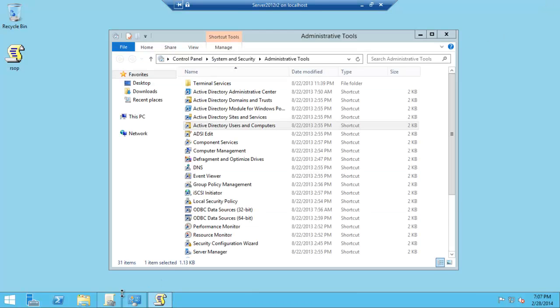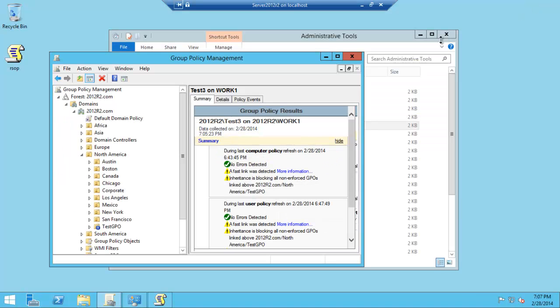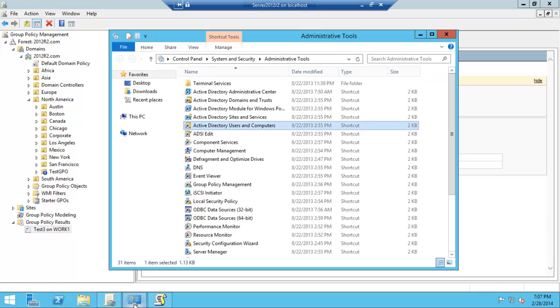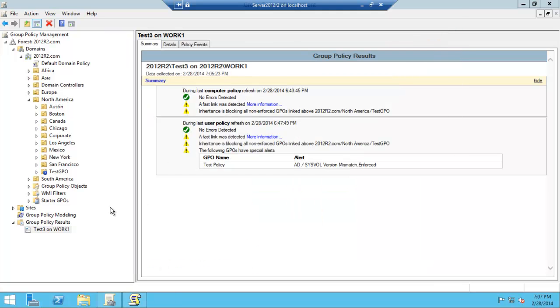Quite simply, in our Group Policy Management, over here, which is again in Administrative Tools, it is Group Policy Management, you double click on that and it starts up.